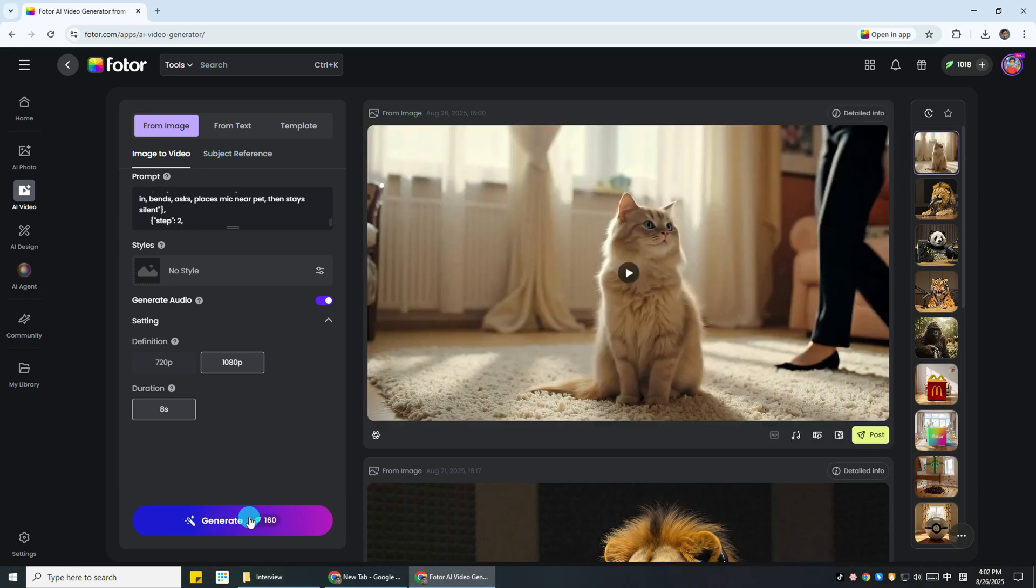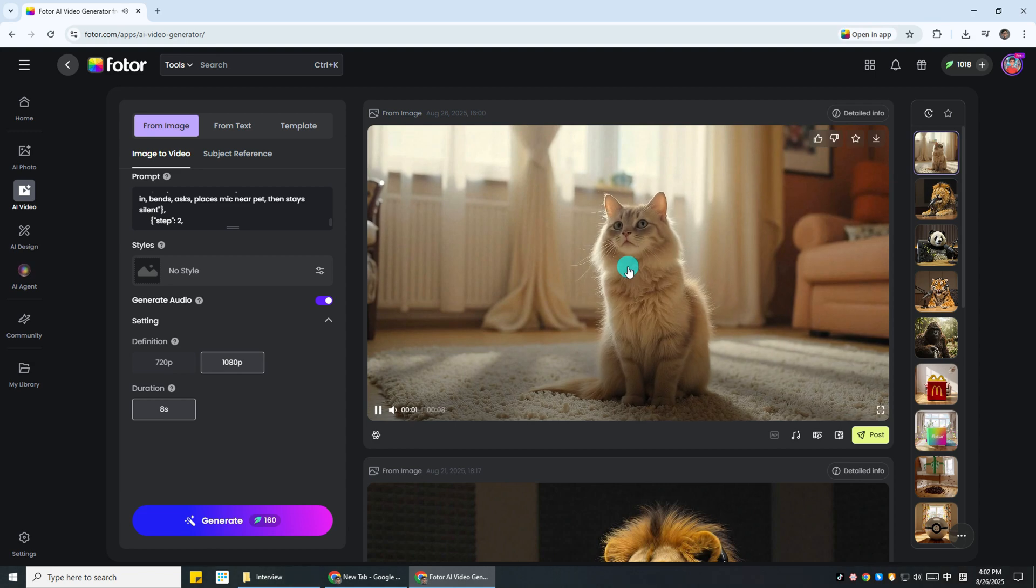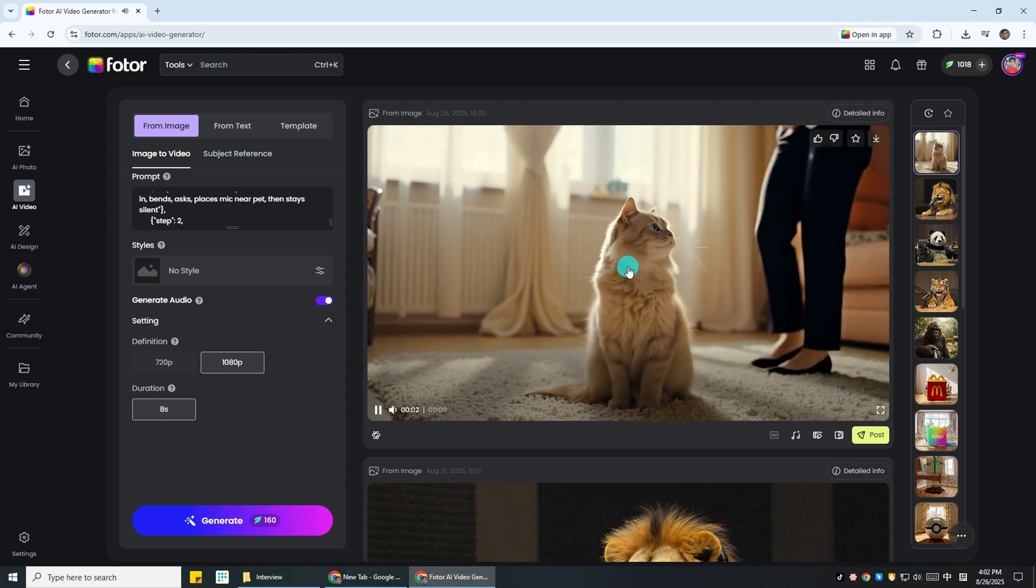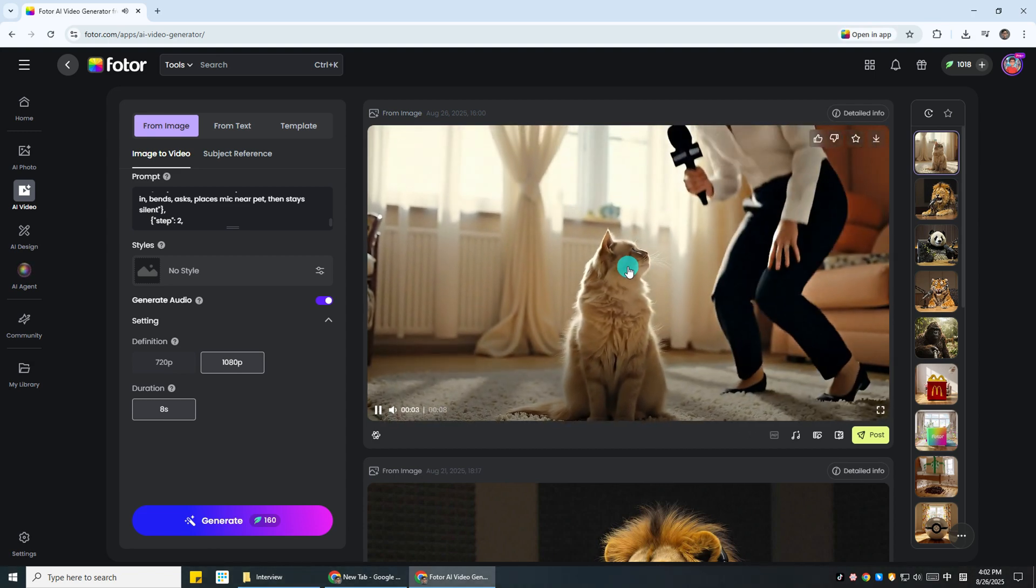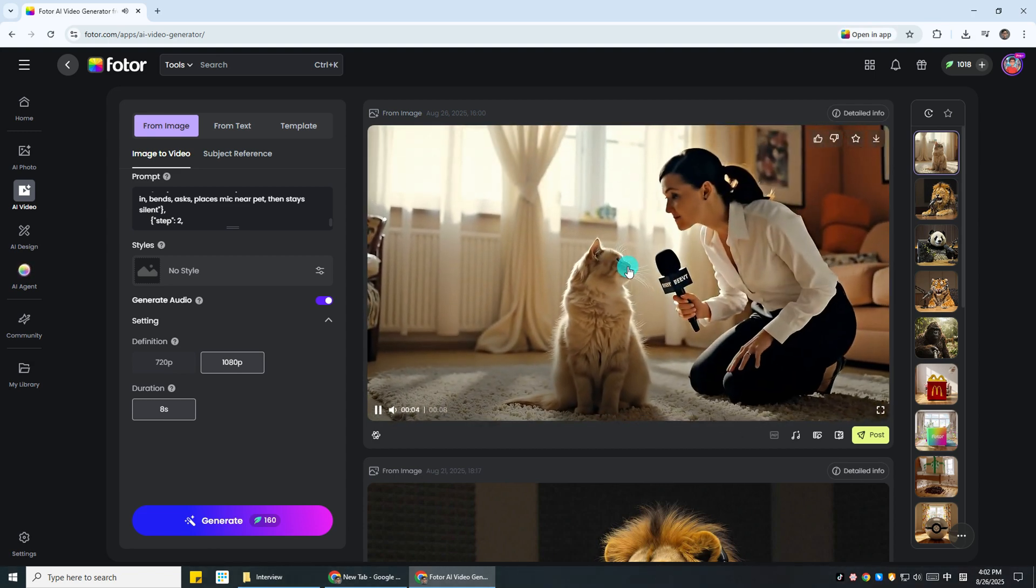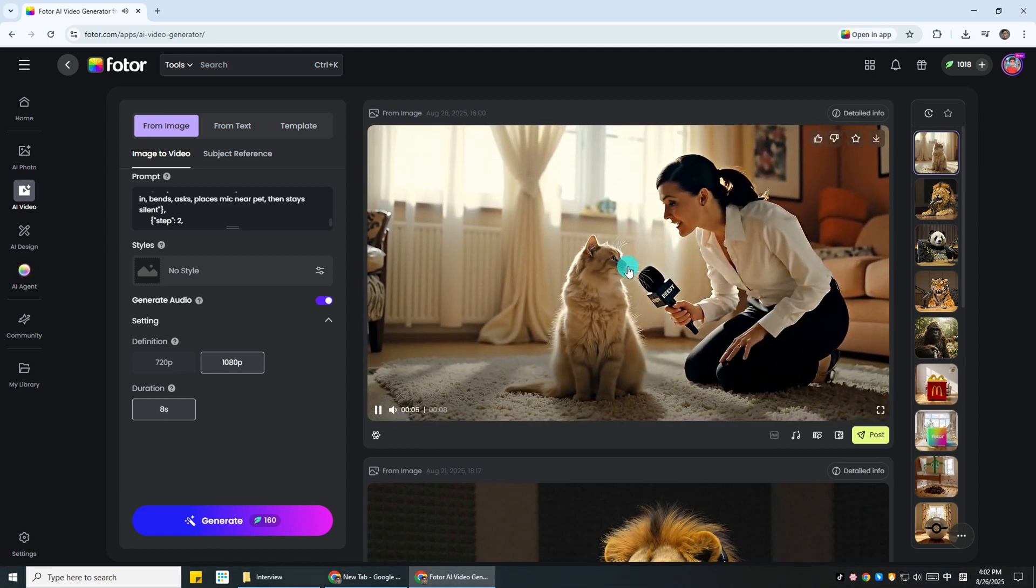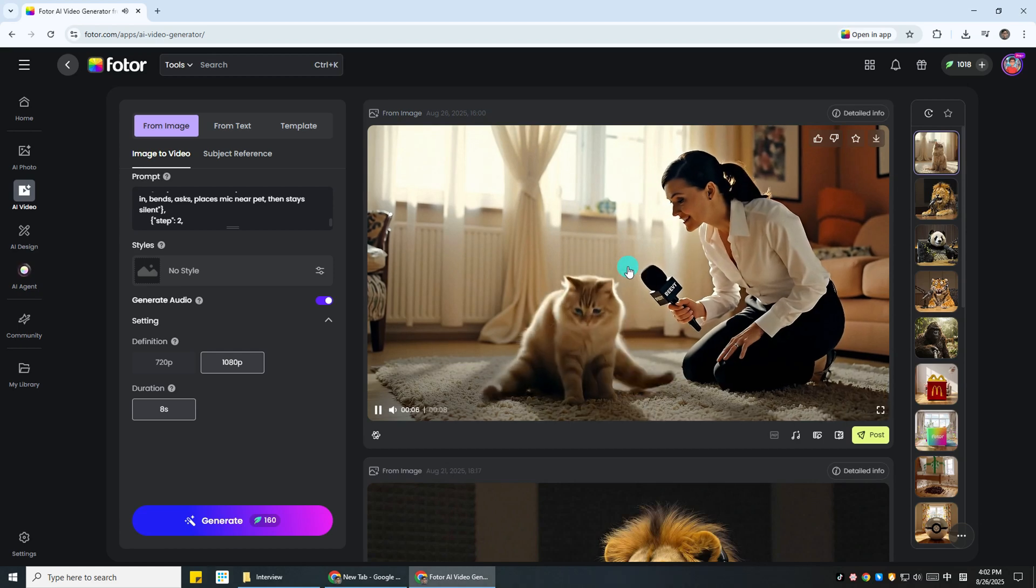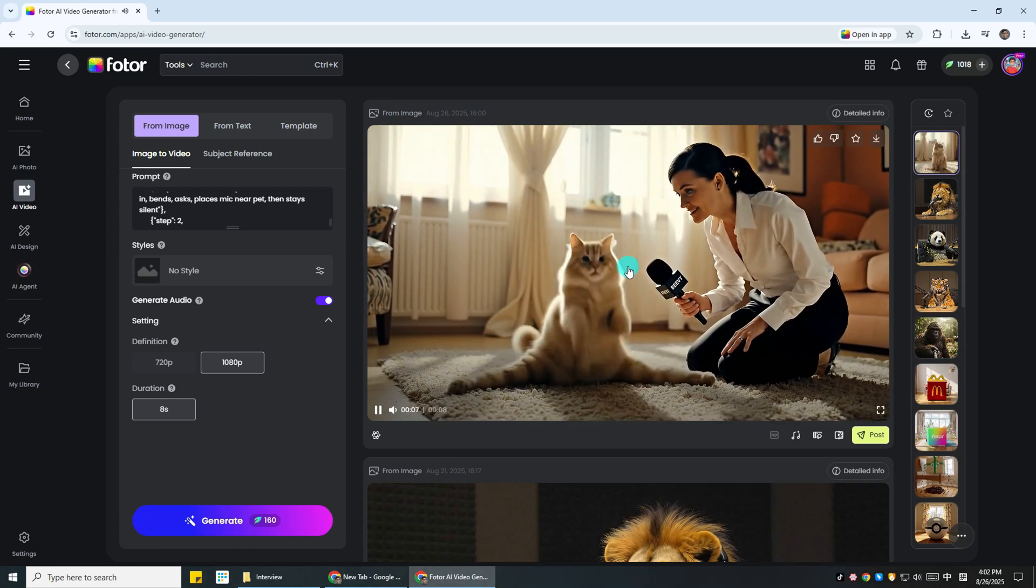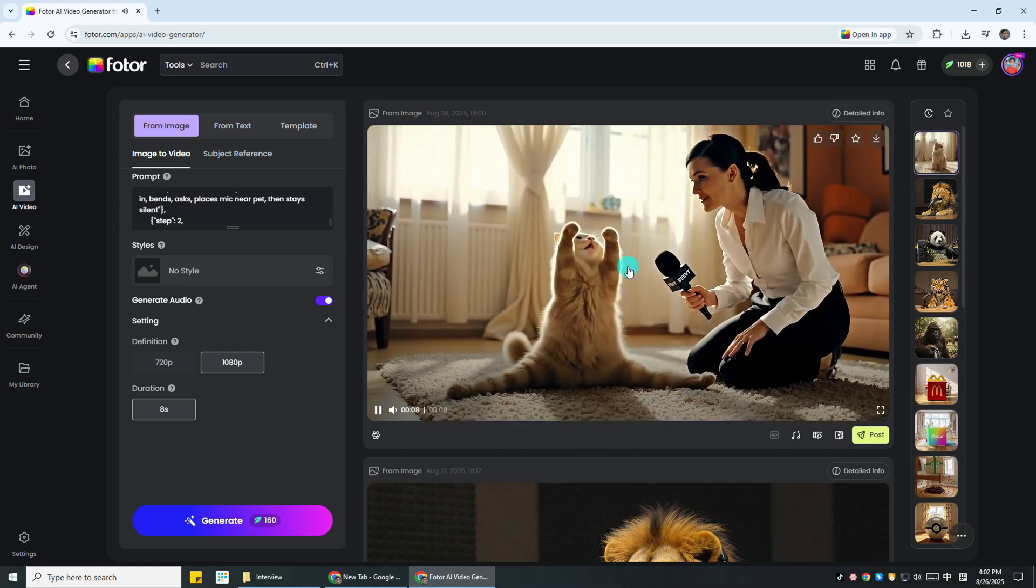And here it is, my AI interview video for my pet. May I ask you if you have anything to say to your owner? I love you.